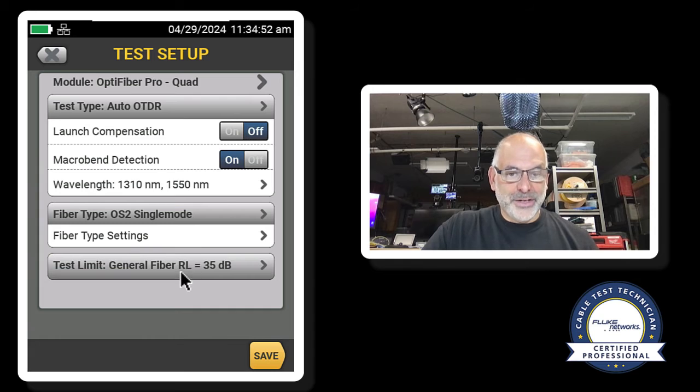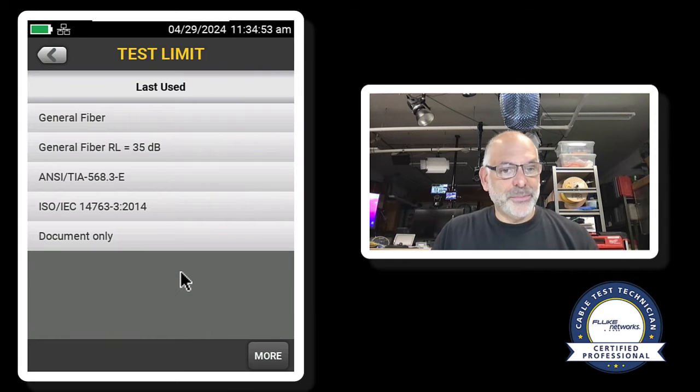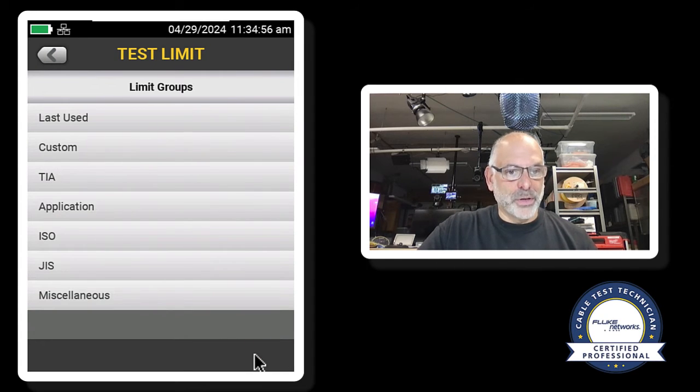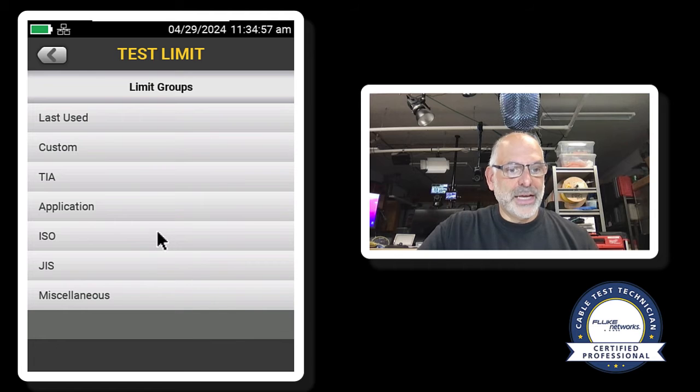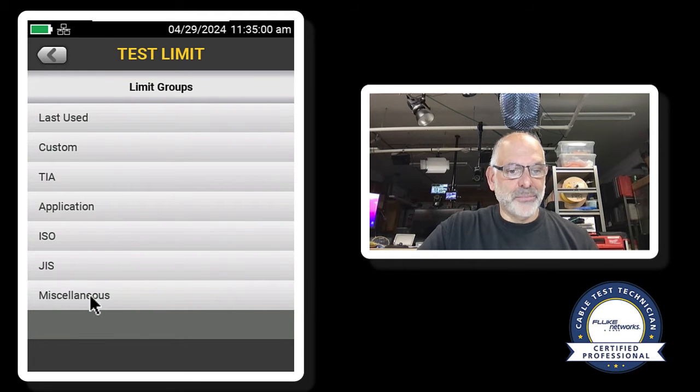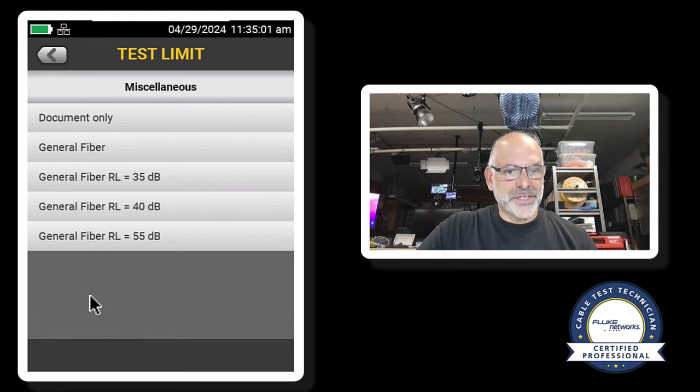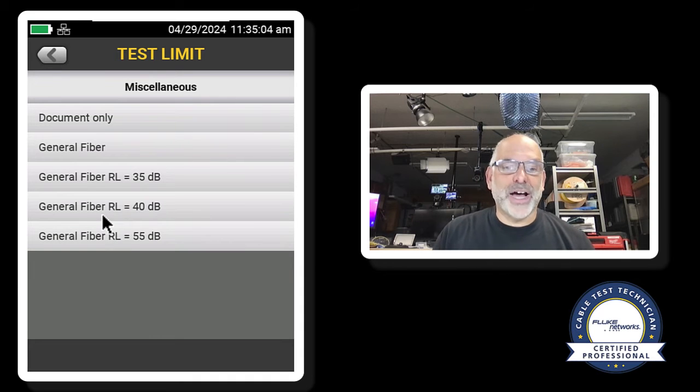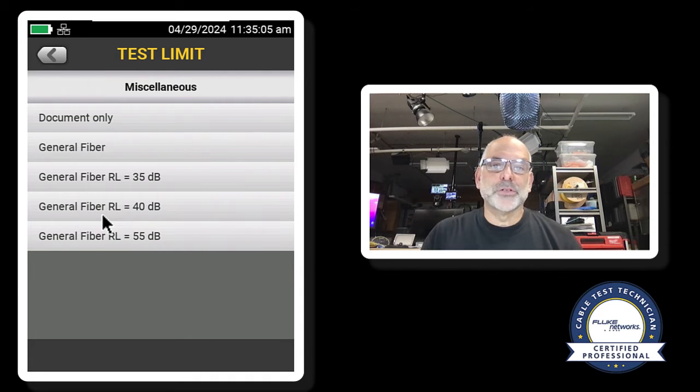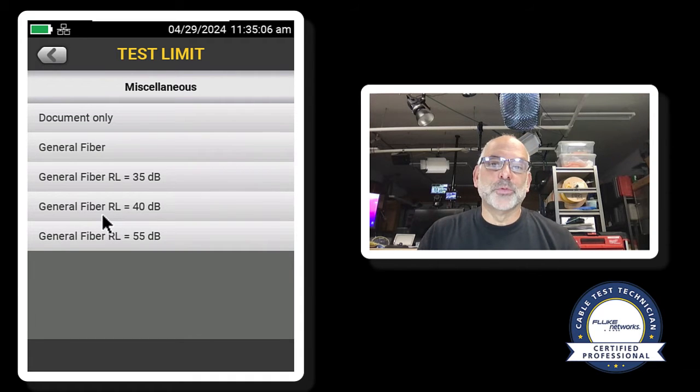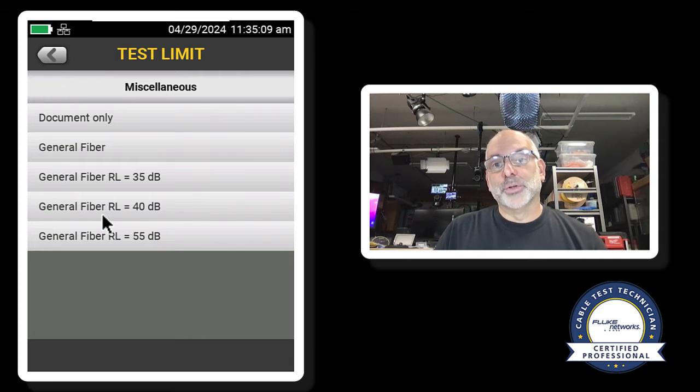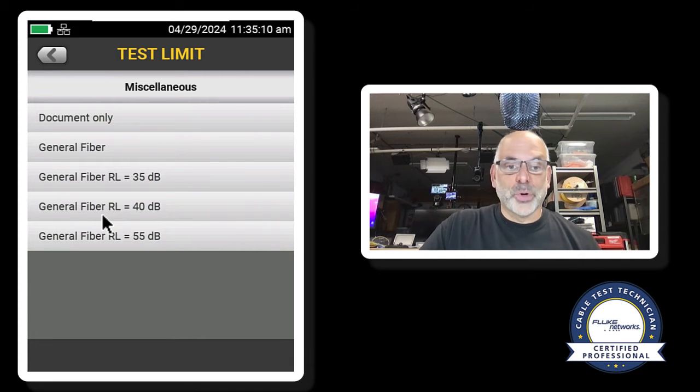And you know what? I'm going to come into my test limit. We're going to go to more, and we're going to go to miscellaneous, and we're going to set our general fiber to a reflectance of less than or equal to negative 40.